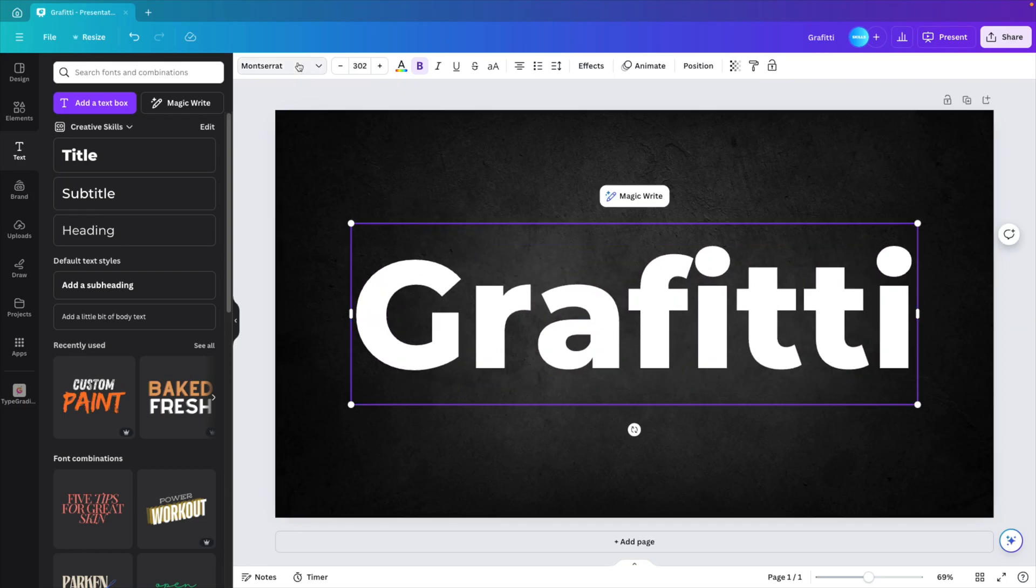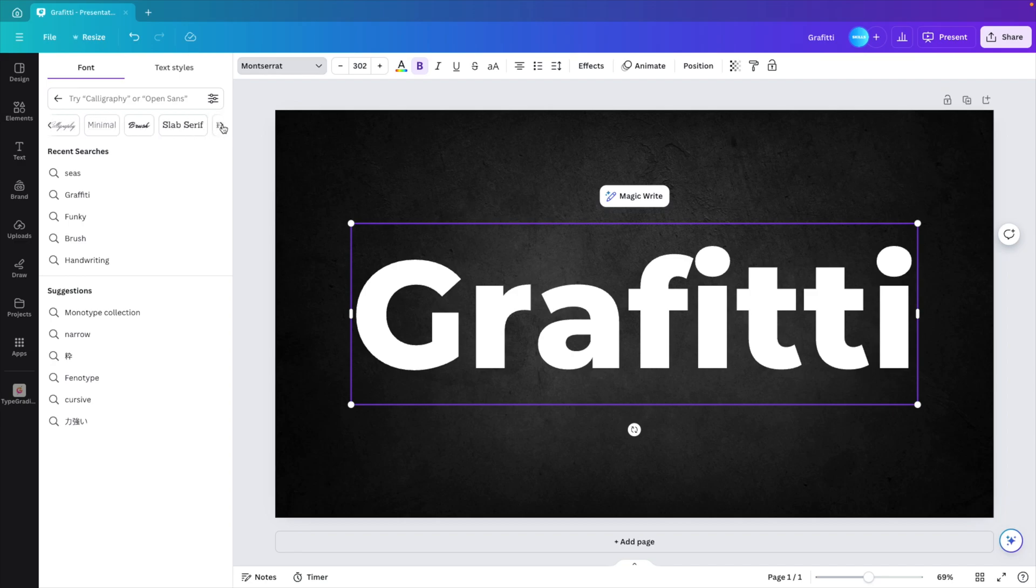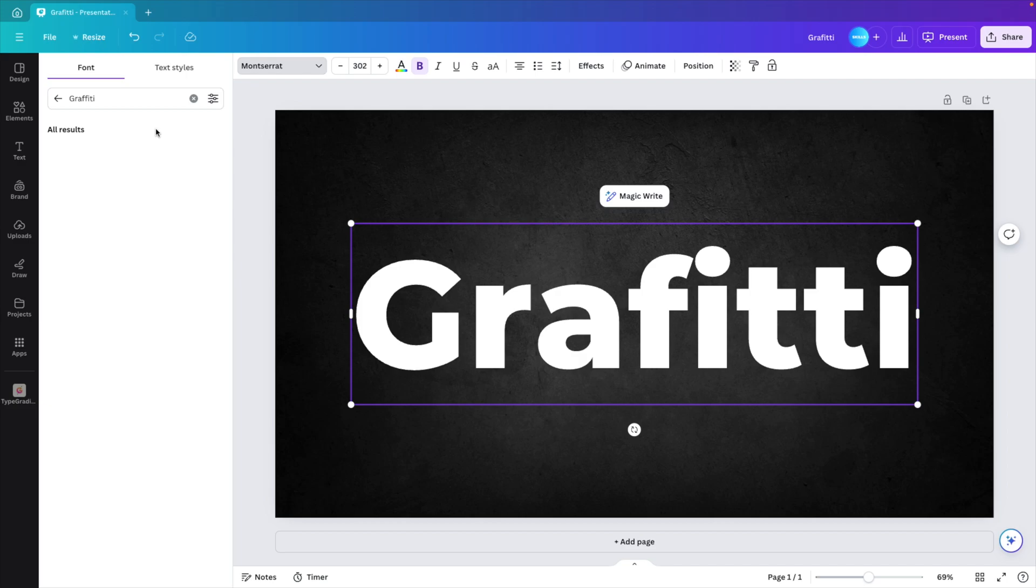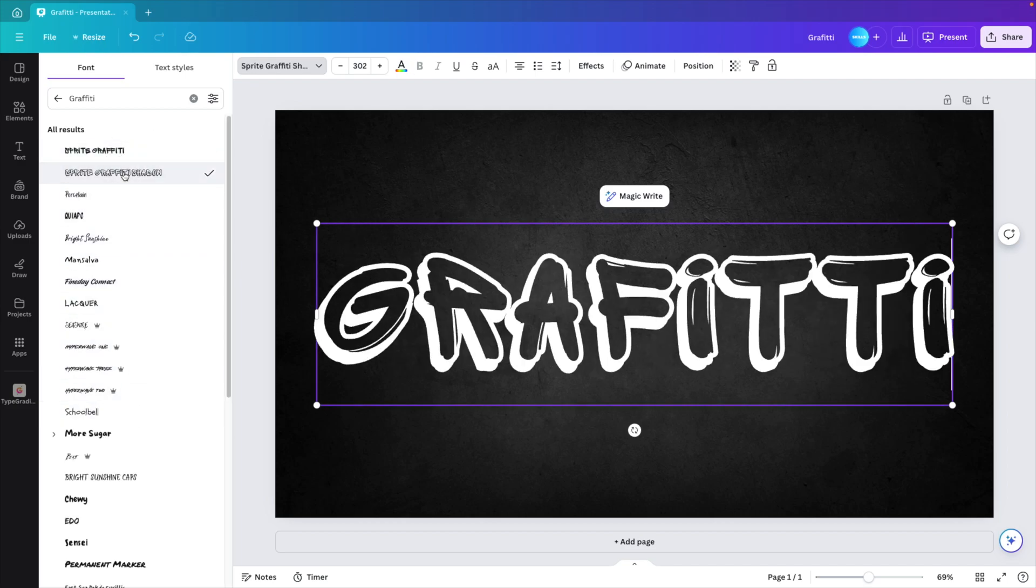And now we go to the fonts selection. Here you have the different categories at the top where you can click to the right. You can scroll all the way until you find the graffiti part. So there's this graffiti section at the end, click it.